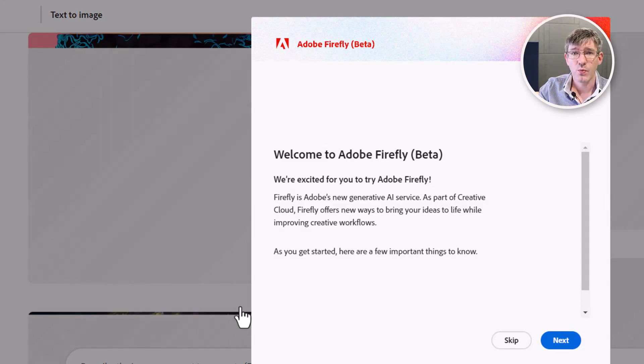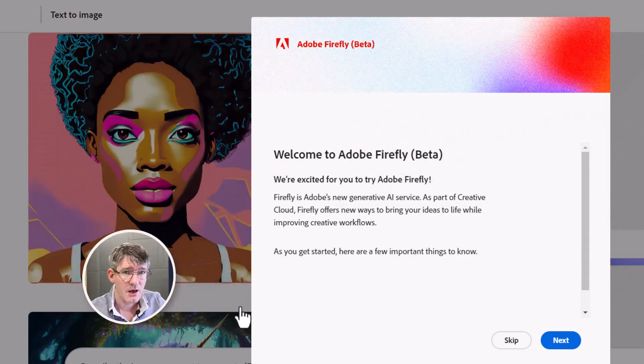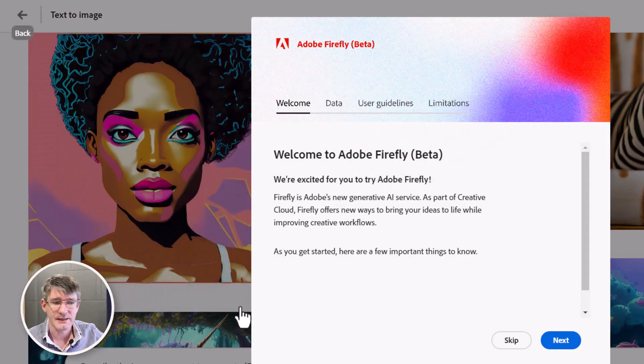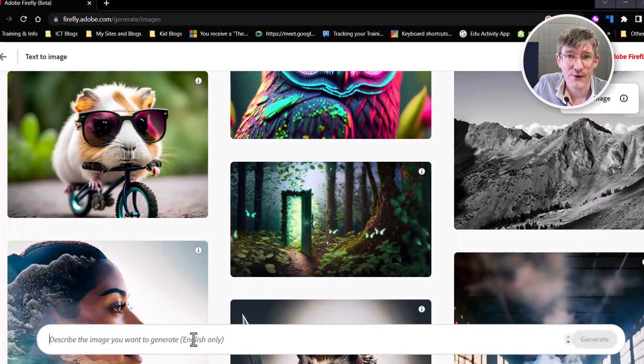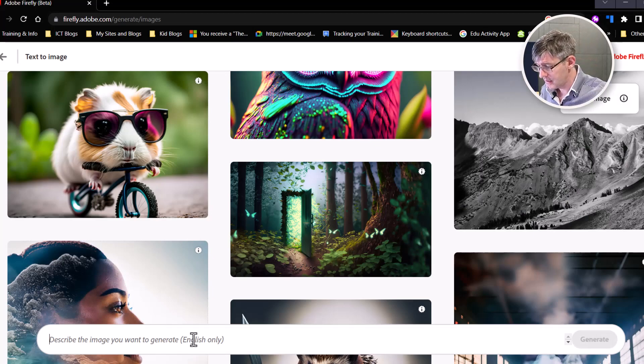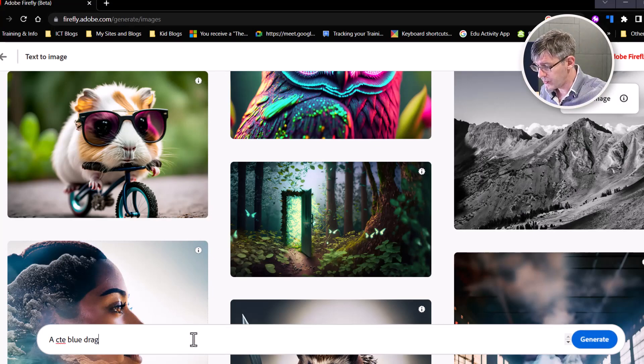Text to image is the one I use the most with my students because I generate an image and then they describe it. So let's go ahead and describe our first image. I want to see a cute little dragon, preferably a blue dragon, who is dressed up as a firefighter. So we're going to say: a cute blue dragon dressed as a firefighter.